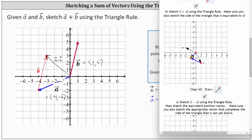We double click on the terminal point and then single click off the coordinate plane. This vector, where the x component is negative one and the y component is negative one, is the resultant vector — the vector resulting from the sum of the two vectors using the triangle rule. I hope you found this helpful.